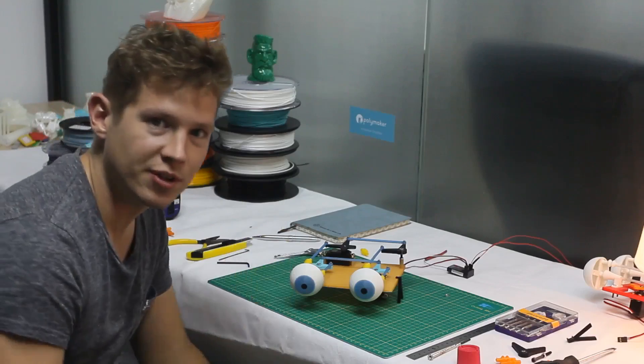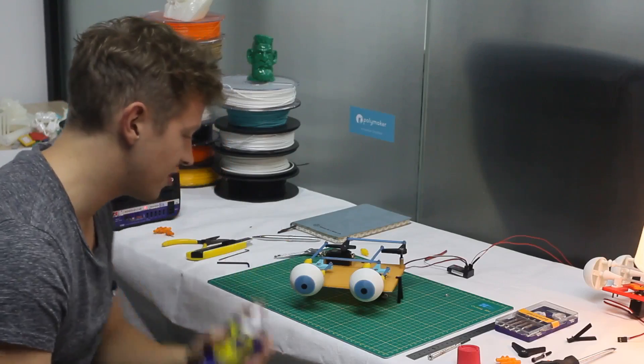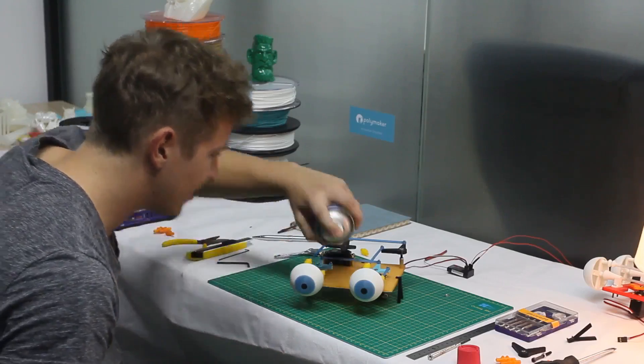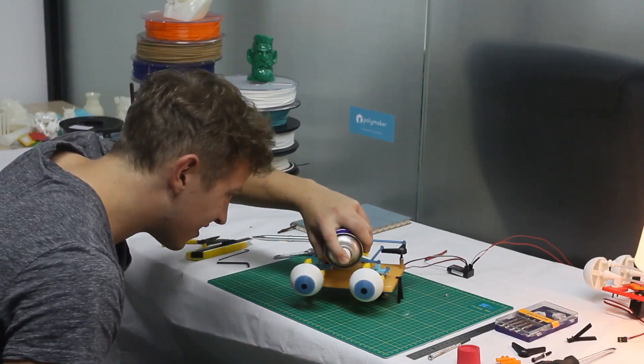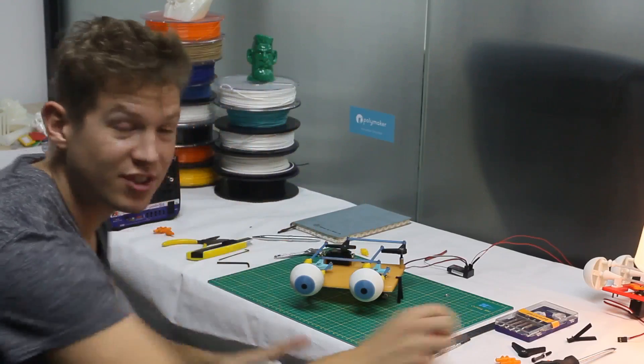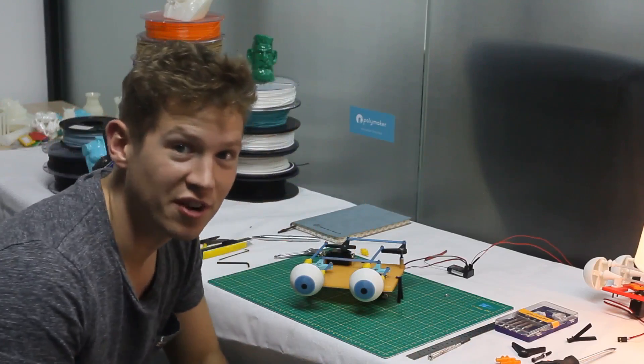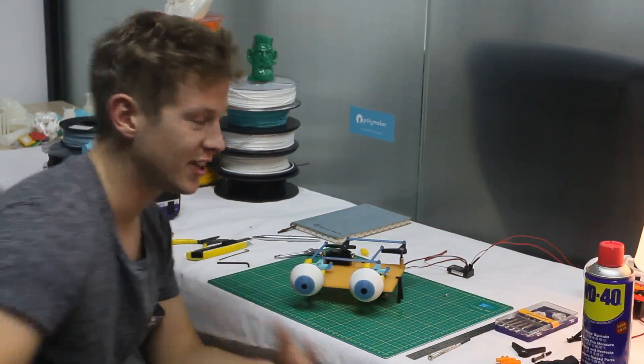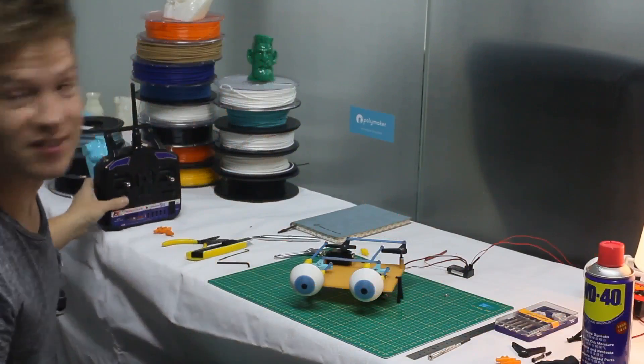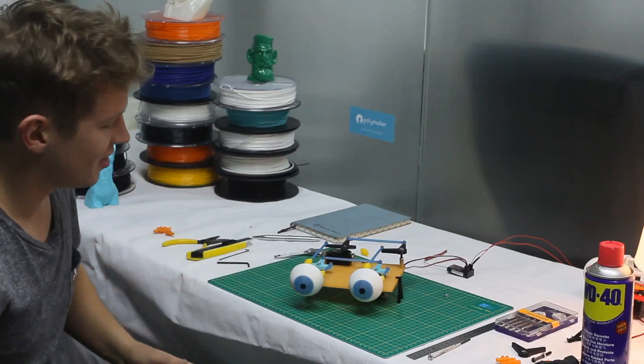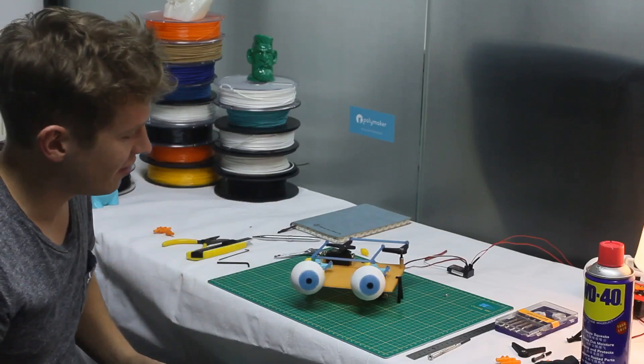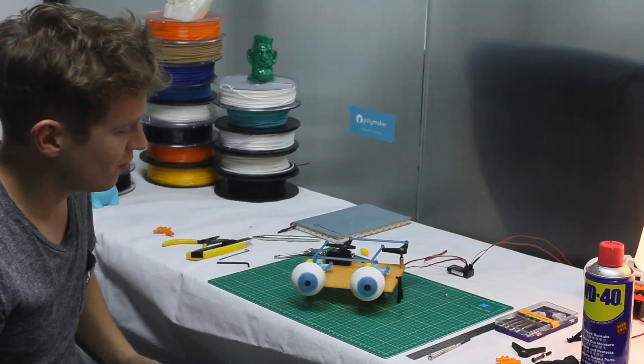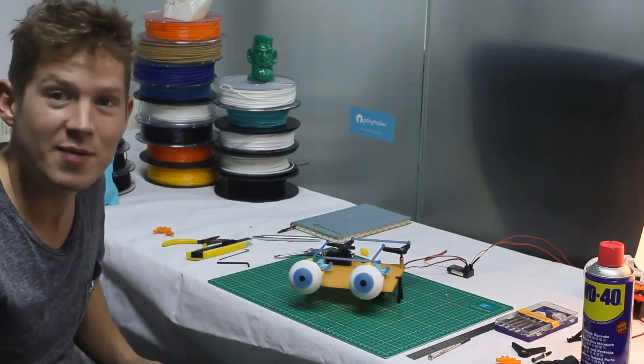A little bit of WD-40 just behind the eyes, just to grease up those ball and socket joints. It'll help them running nice and smoothly. And there we have it. One complete iMec.